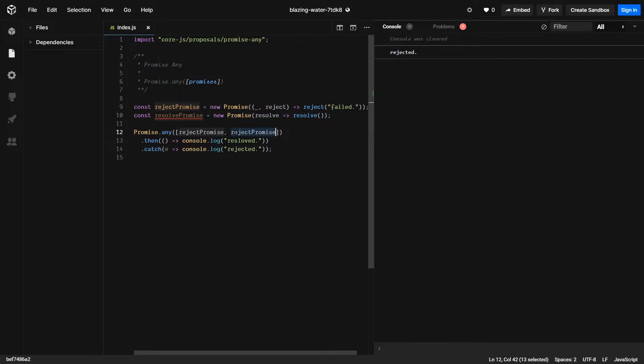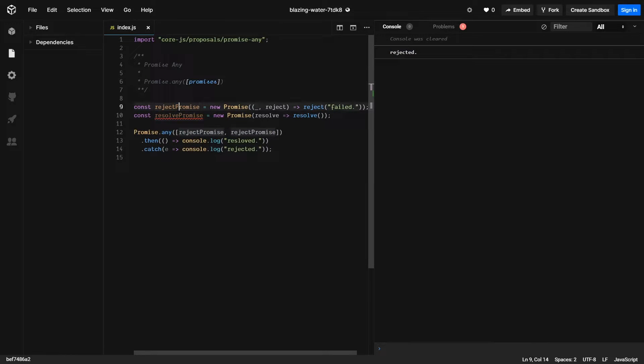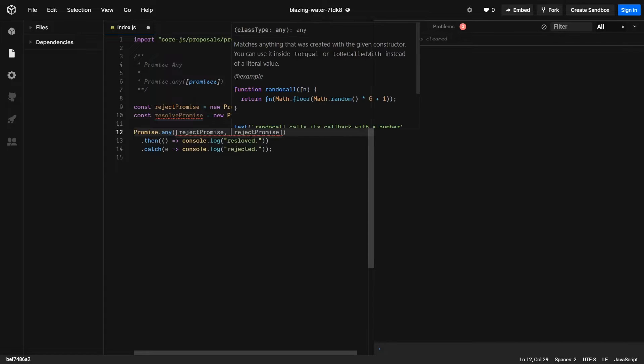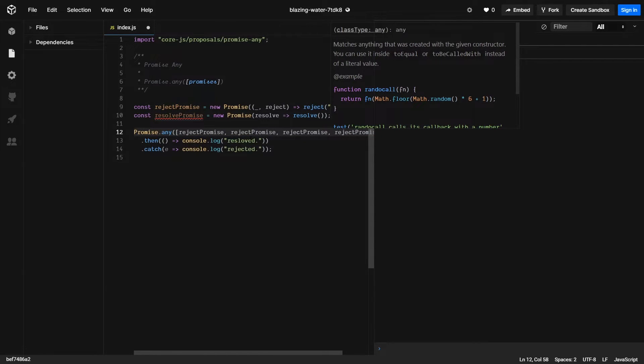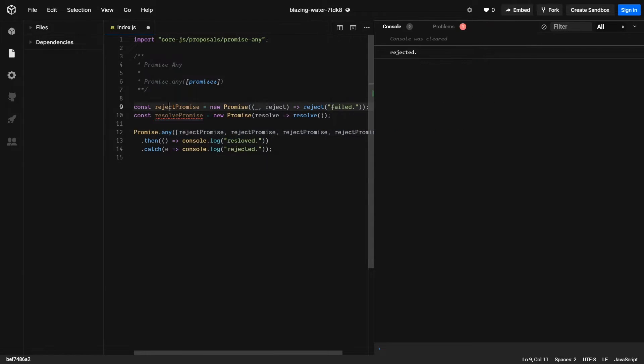And if we passed in a whole bunch of rejects but one resolve, we would still expect it to resolve.